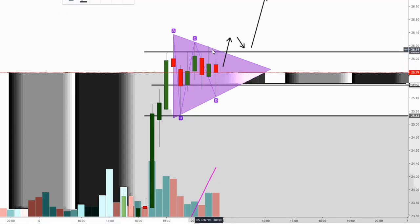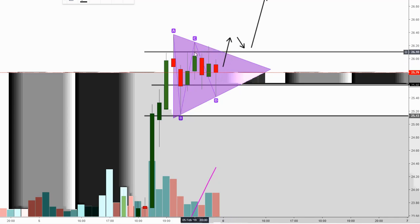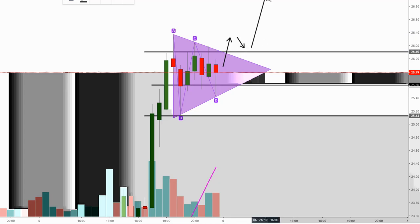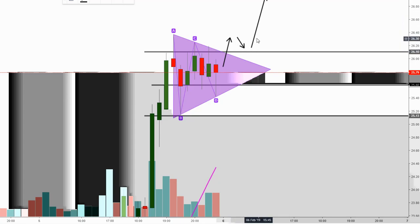You're going to want to see a break above this triangle, above this resistance. You want to see it slightly come down — it might be quick. You want to see a green candle close, a red candle close, and then a green candle close. That's when you get in — that's when I personally would get in. That's what I'm looking for because I want to see that continuation.